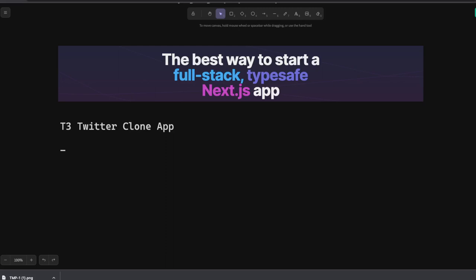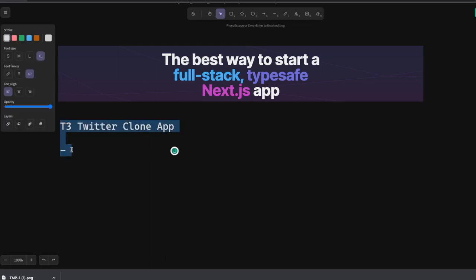Hi everyone and welcome back to my YouTube channel. I am Tarun Sarma and this playlist is only about T3 stack. We already covered three initial videos and discussed what is T3 stack.